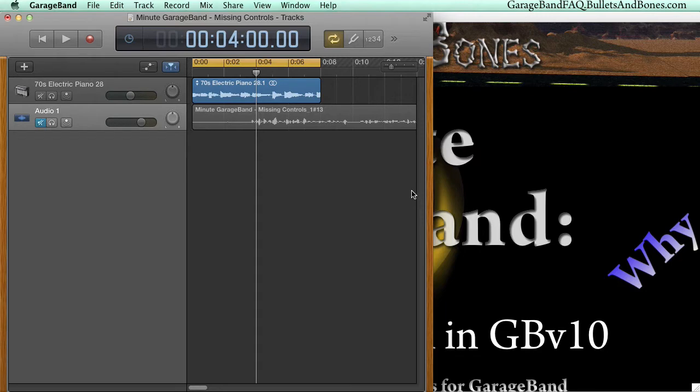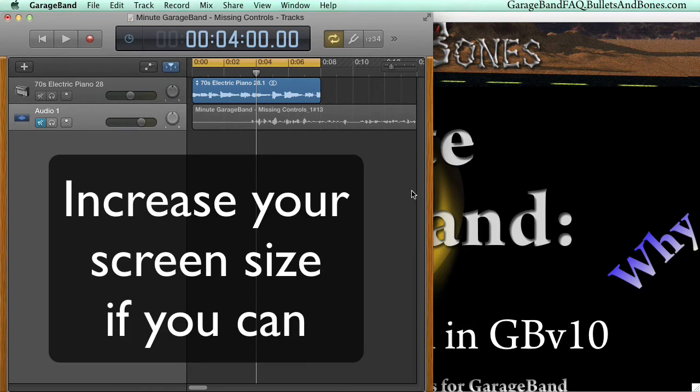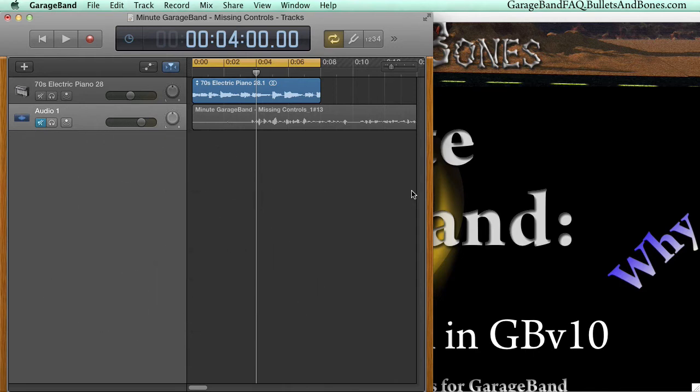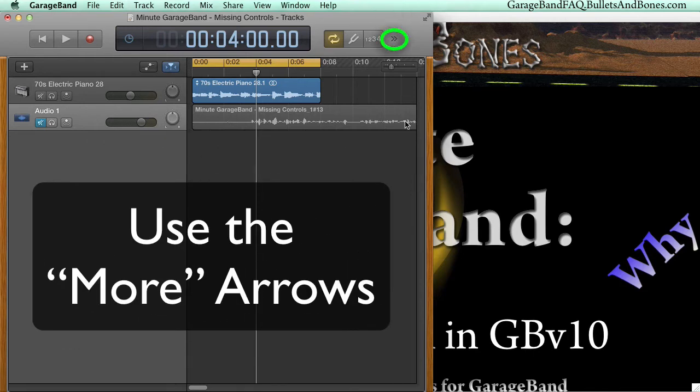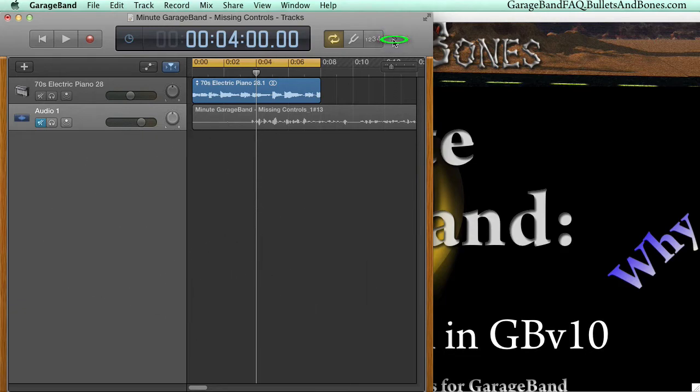So what do you do if you need these buttons? The obvious answer is to set your monitor to a higher resolution so that you can expand the window's width. But if that's not an option, you can still toggle these controls via the more arrows.